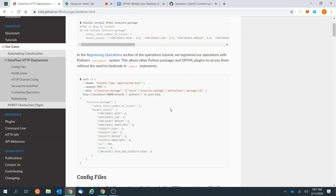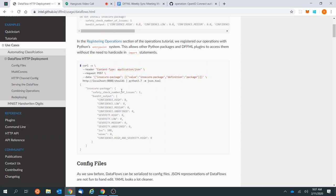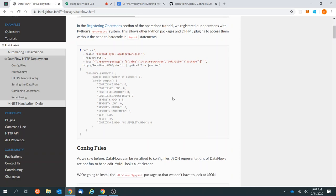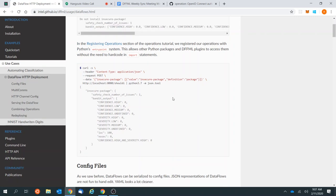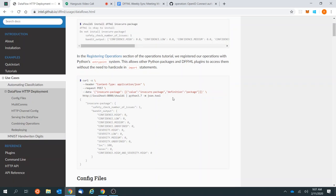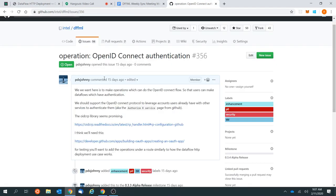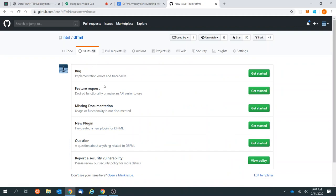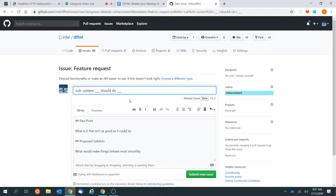Yeah, cool. So that's the idea there. And another thing I was also thinking about — this is in the same vein — let's make an issue for this while I was thinking about it. DataFrame types, input.